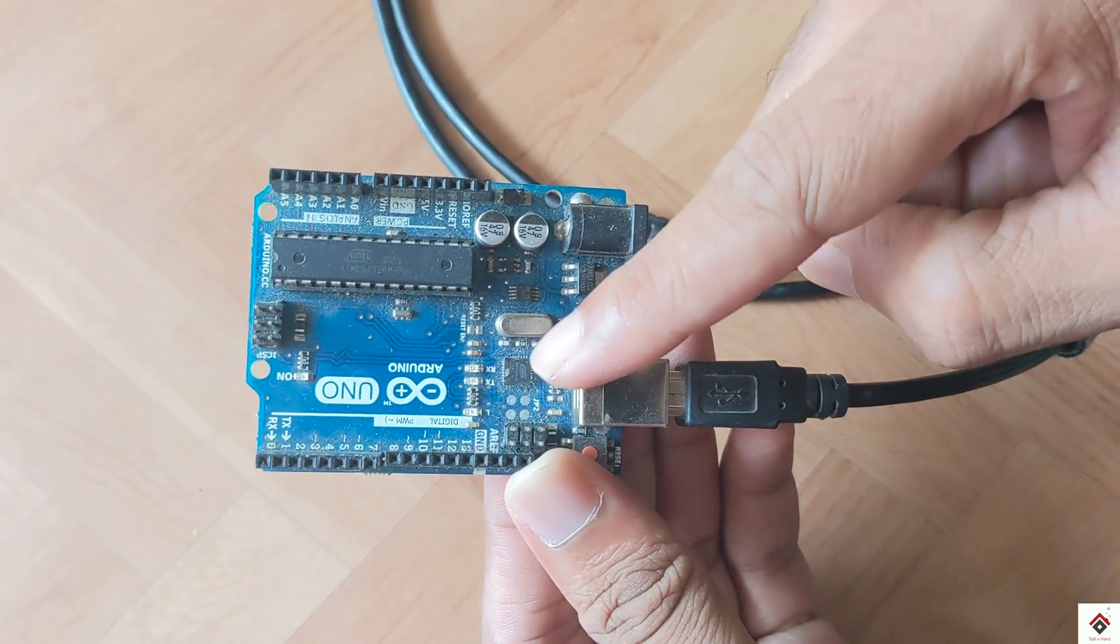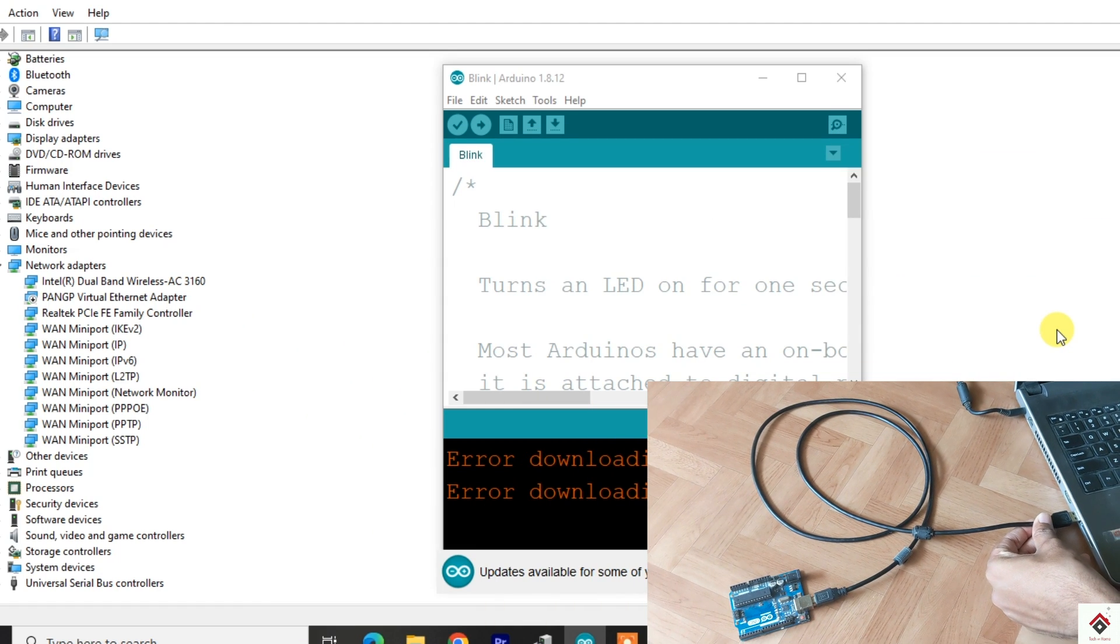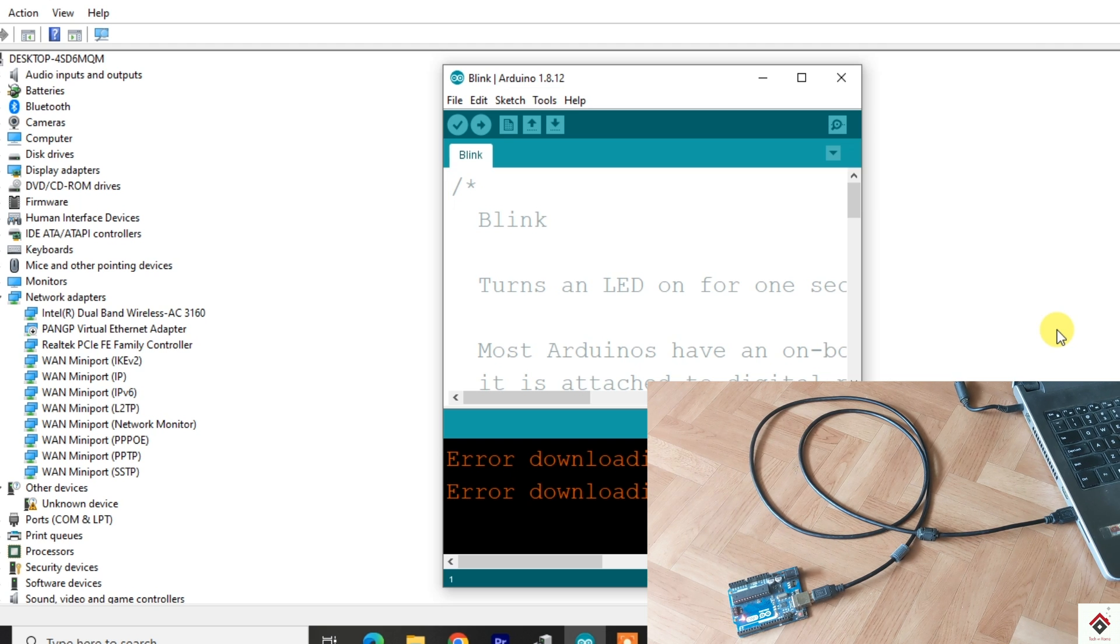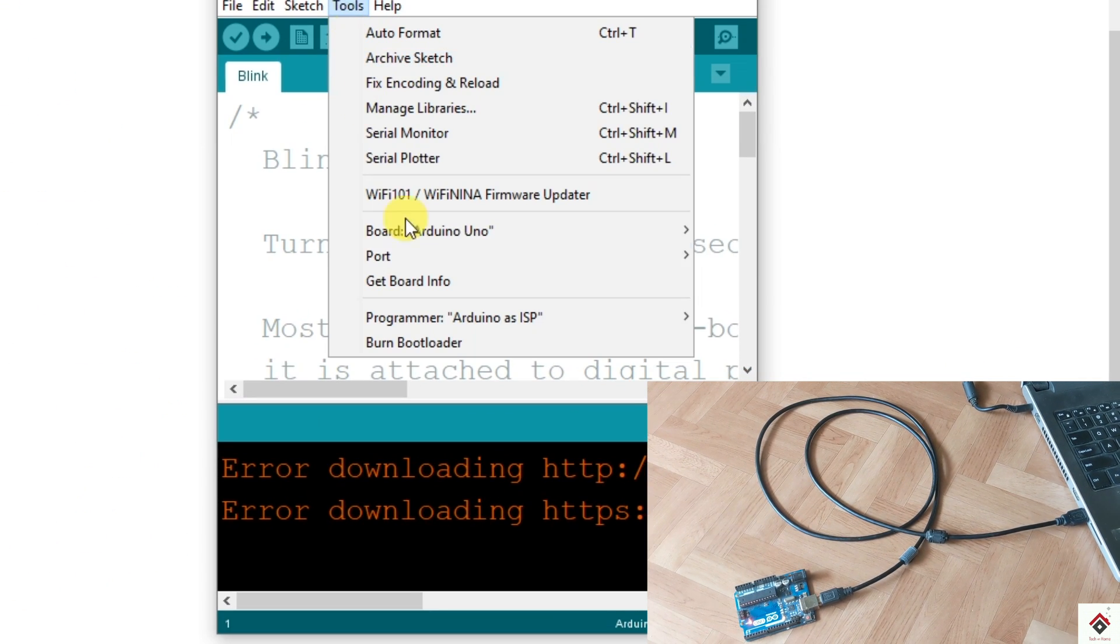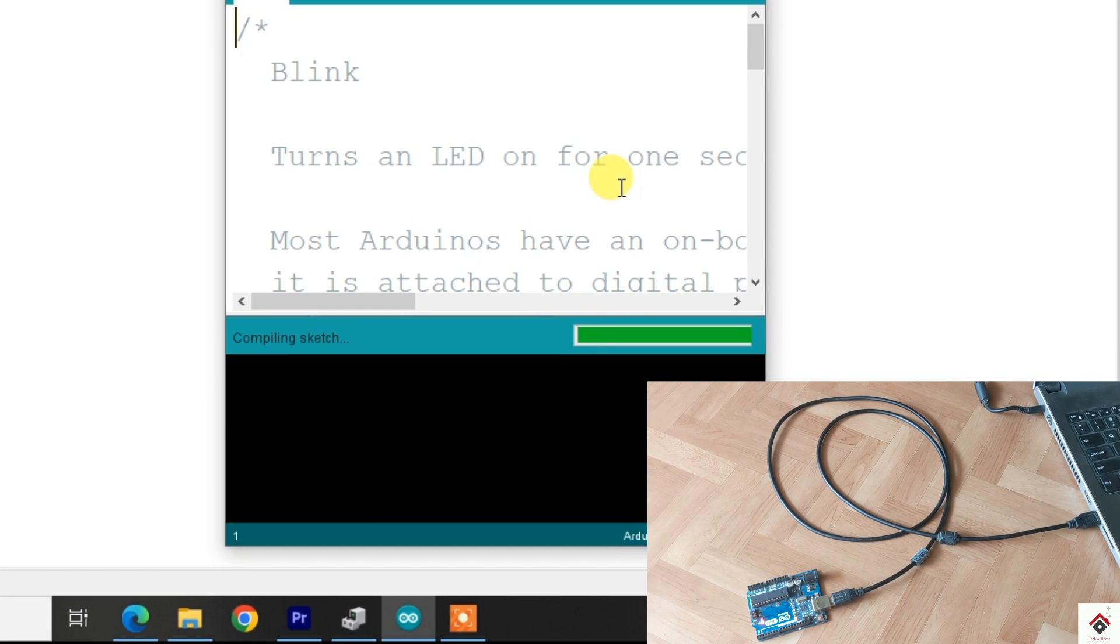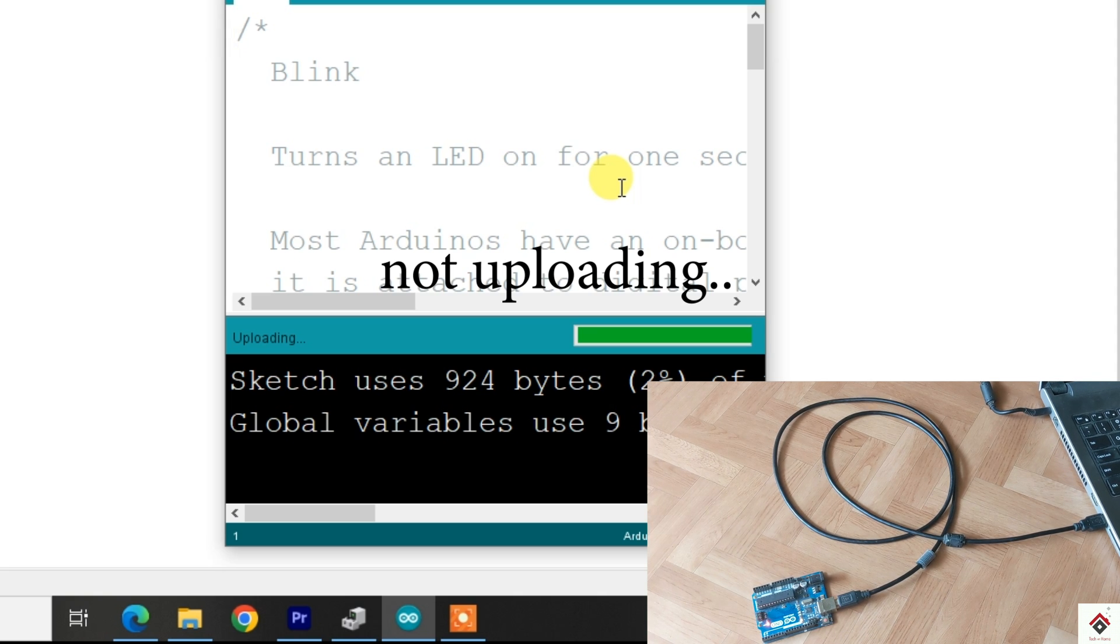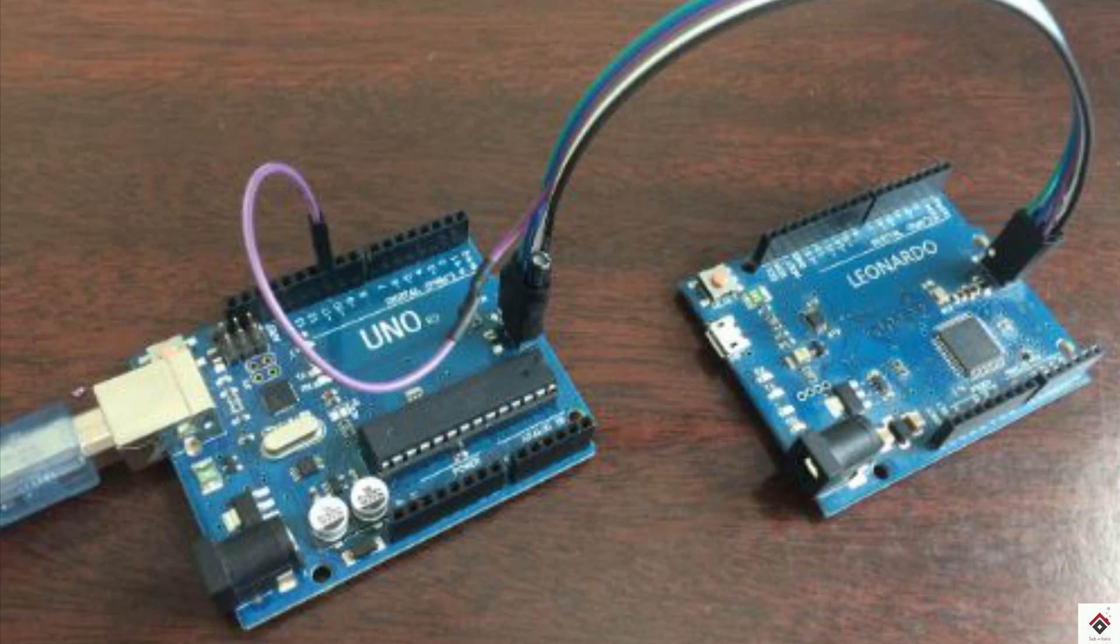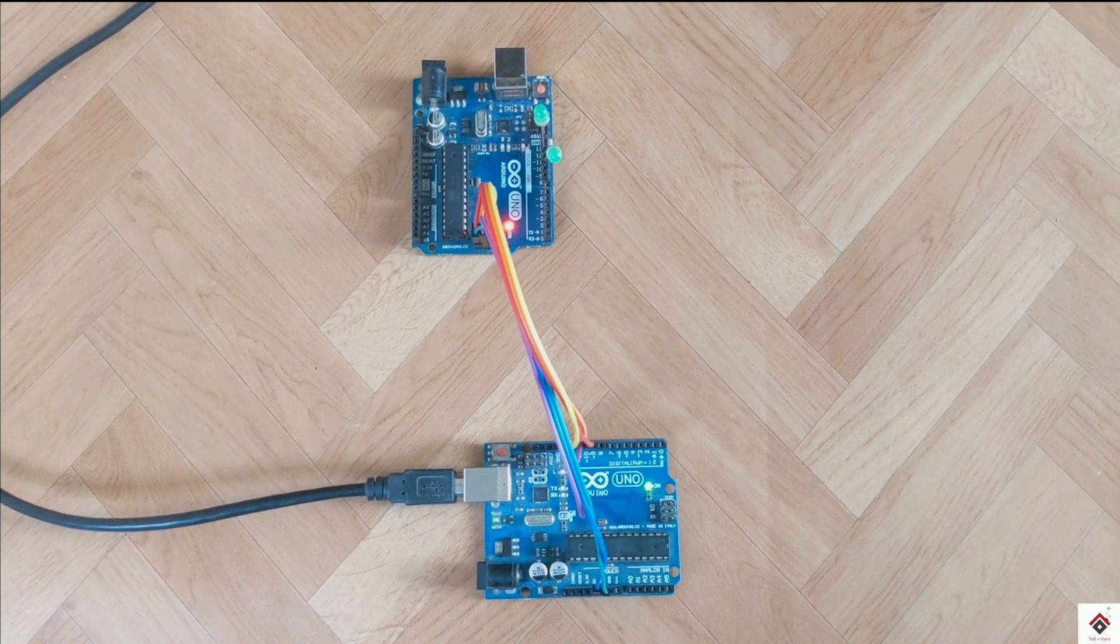So even if I connect to my computer and try to upload the code, it doesn't work. So in my case, instead of throwing this board out, I can use this ICSP programming technique to upload the code and use it for my projects where I actually don't need the serial monitor.